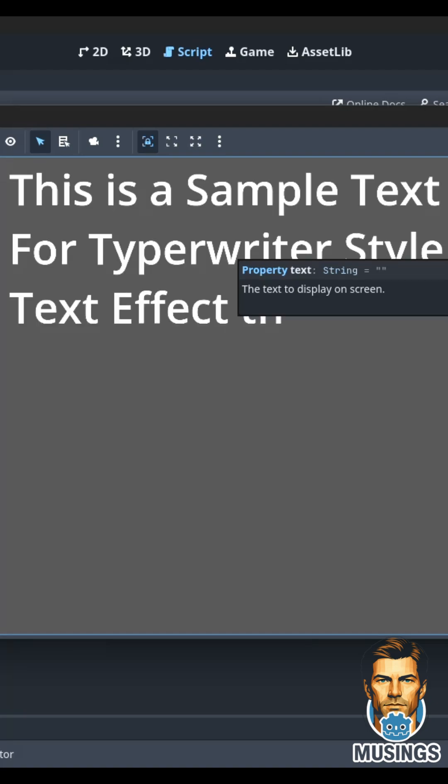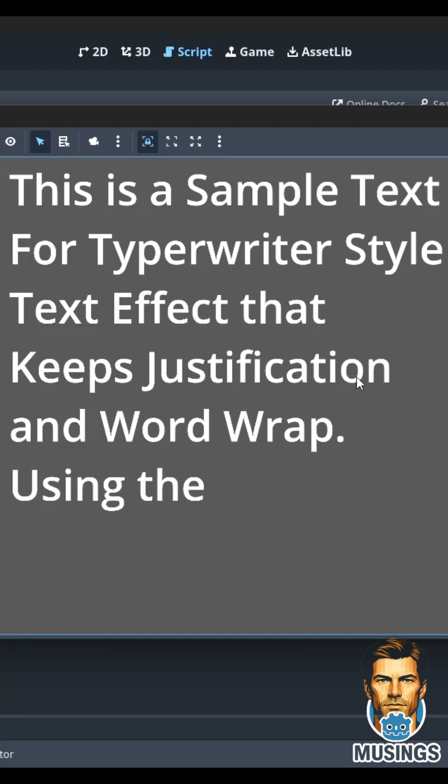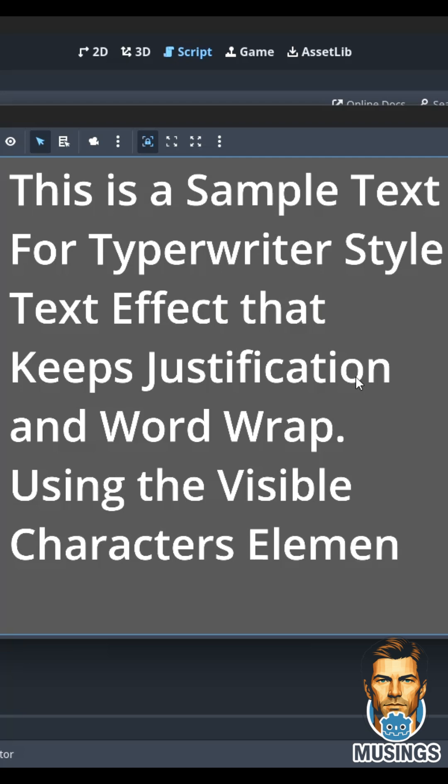Taking a break from doing shaders, I want to do this typewriter effect that is super simple to do in Godot with a couple of lines of code and a built-in function of the label.